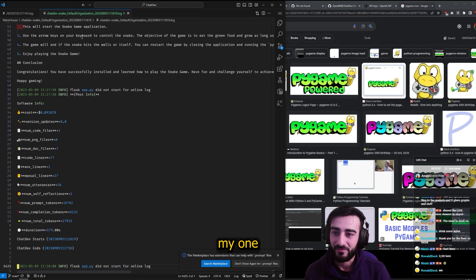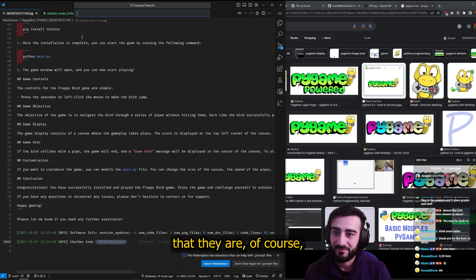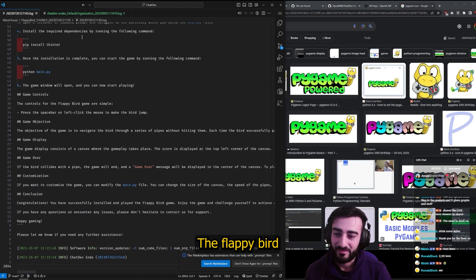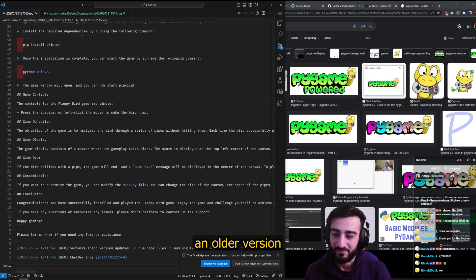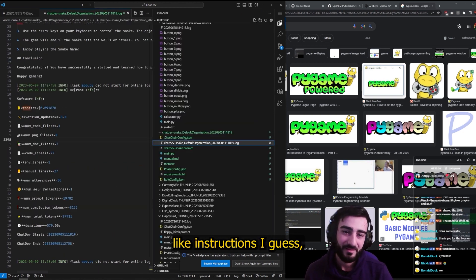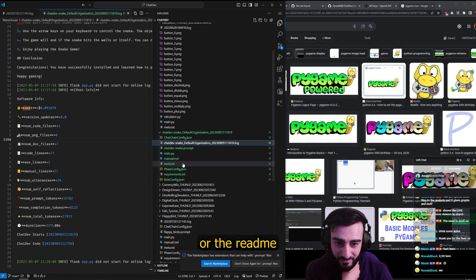Did they have cost in the Flappy Bird? Oh, the Flappy Bird doesn't say cost, so maybe it was an older version or they've deleted that. Oh, there were also instructions, I guess.